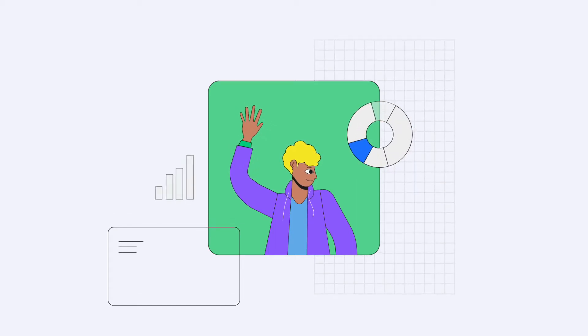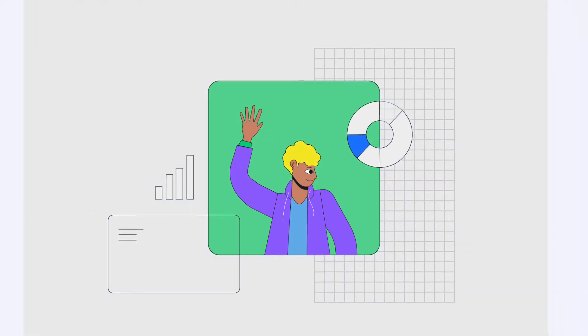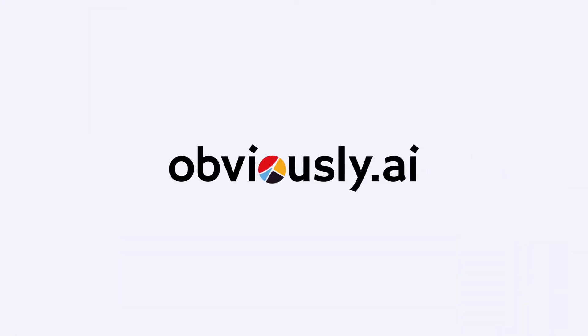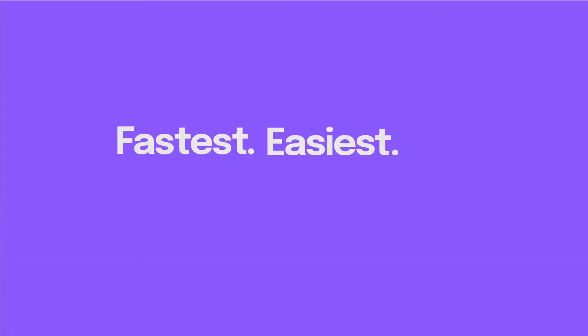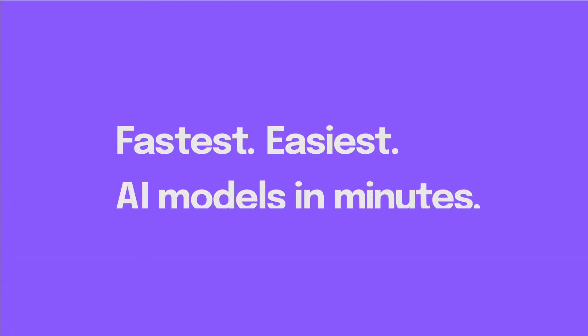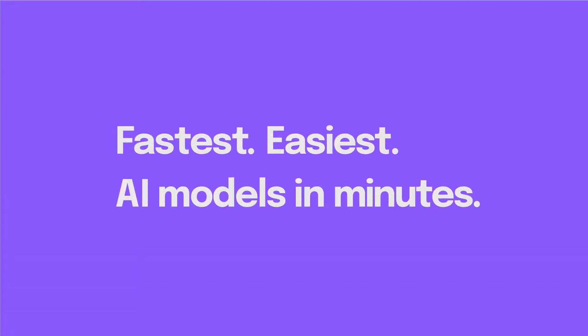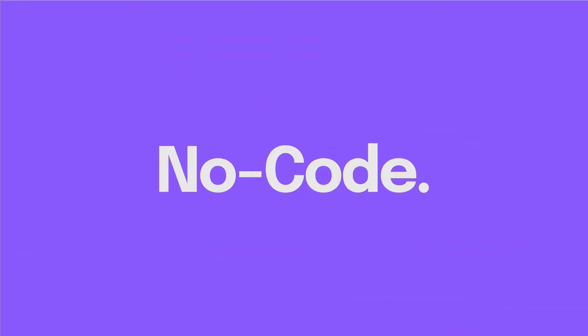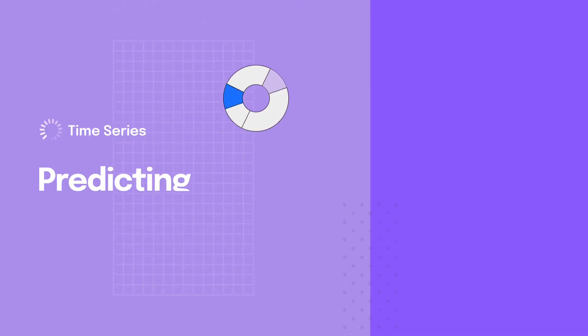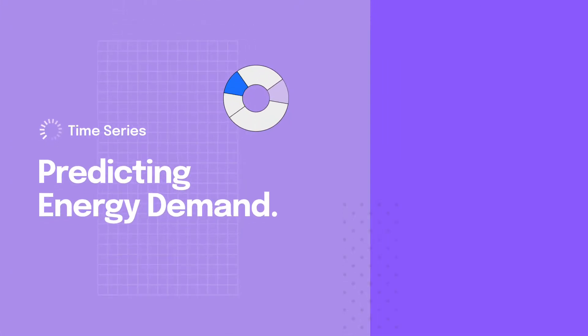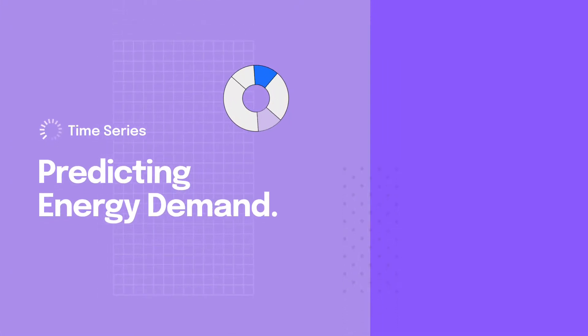Hi there, my name's Chris and I'm part of the product team at Obvisee AI, the fastest and easiest tool to build AI models in minutes without writing code. Today we're going to build a time series model that predicts energy demand down to a specific date.